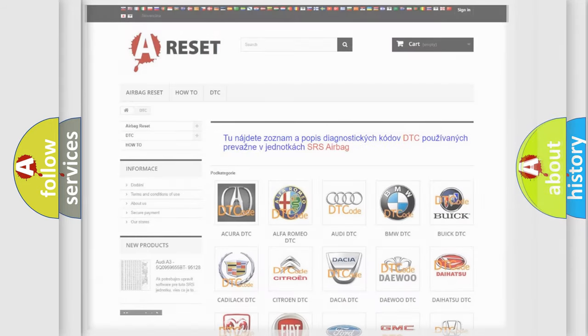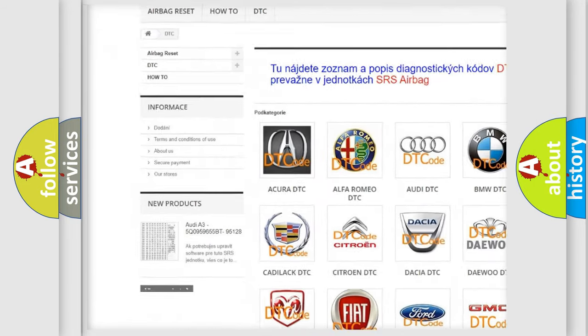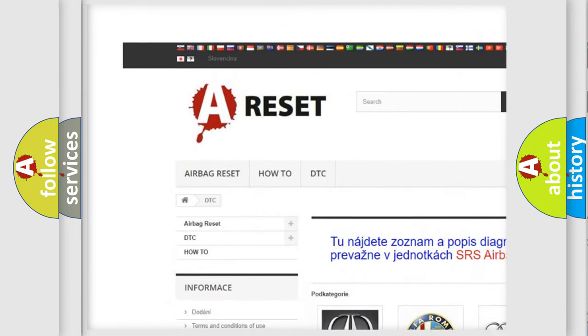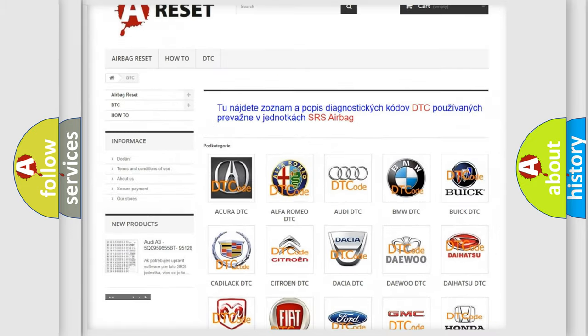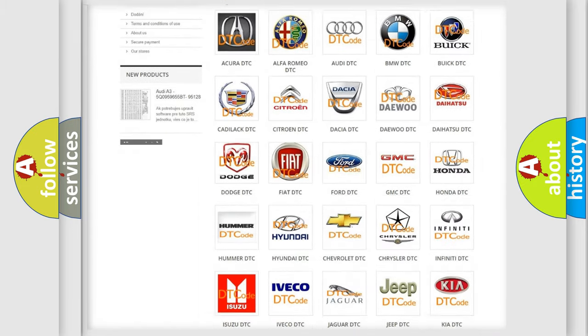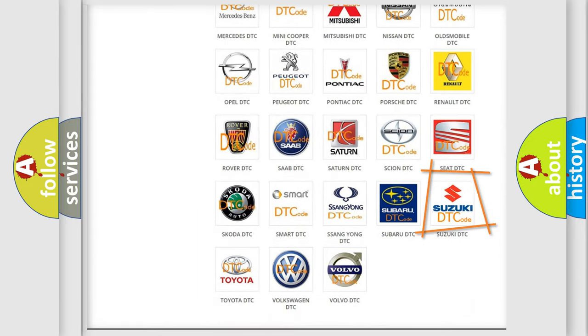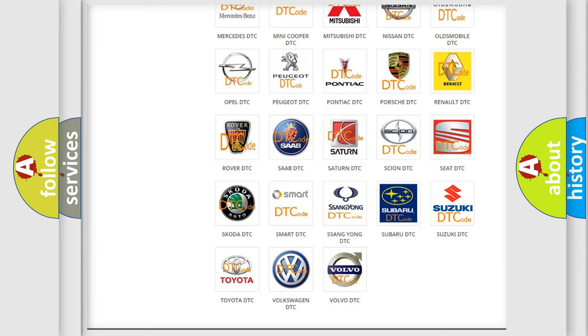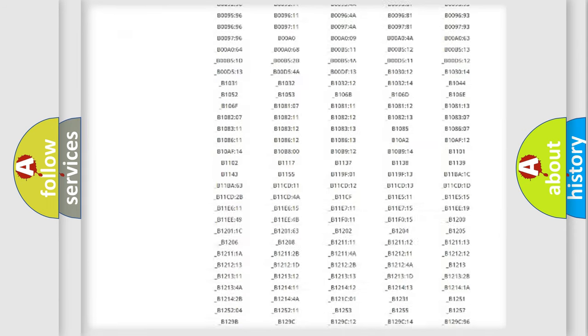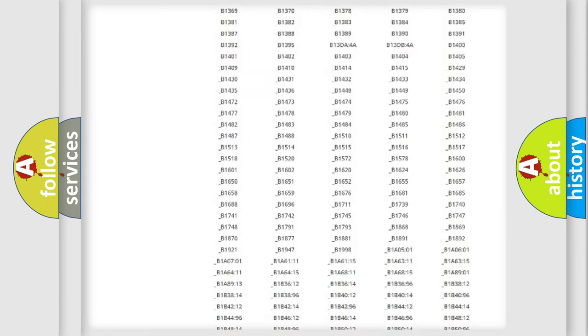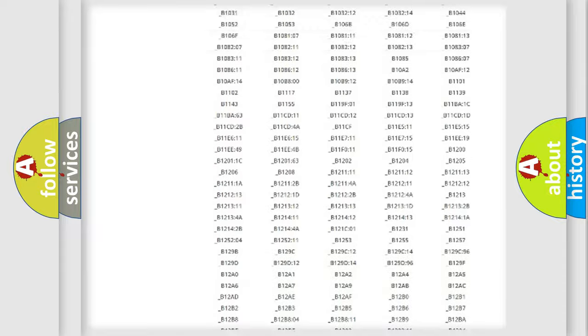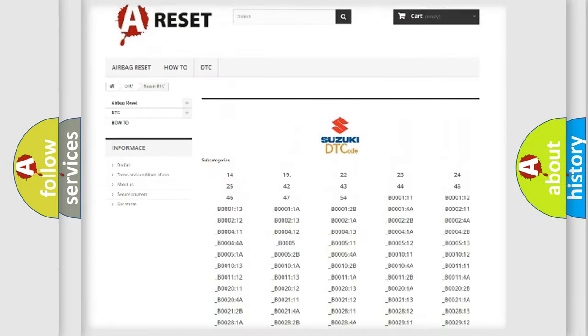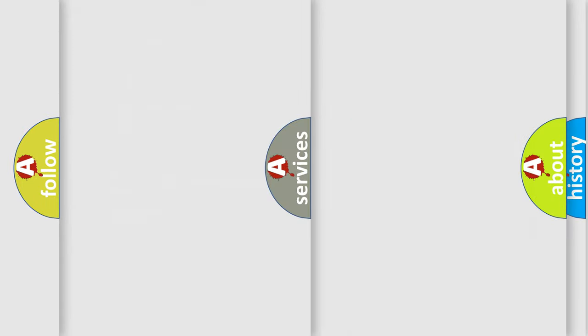Our website airbagreset.sk produces useful videos for you. You do not have to go through the OBD2 protocol anymore to know how to troubleshoot any car breakdown. You will find all the diagnostic codes that can be diagnosed in Suzuki vehicles, and many other useful things.